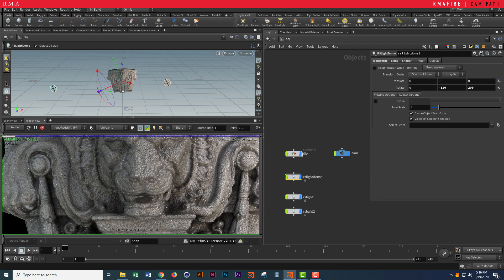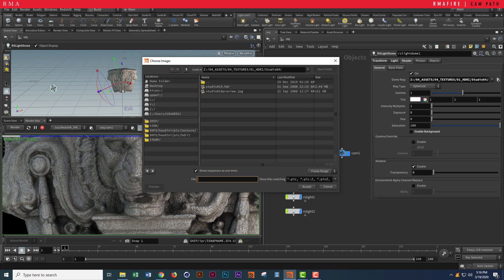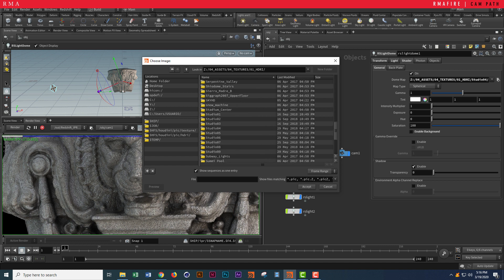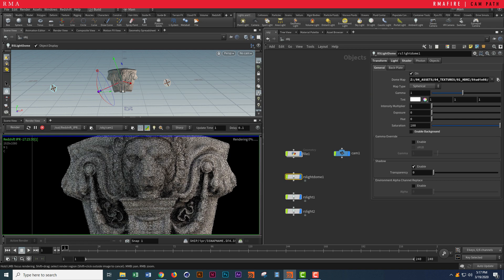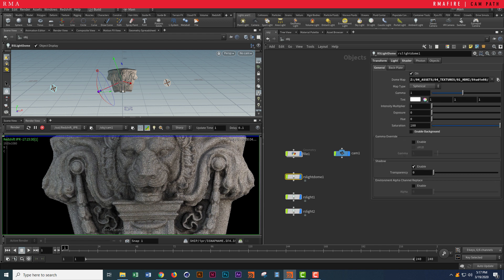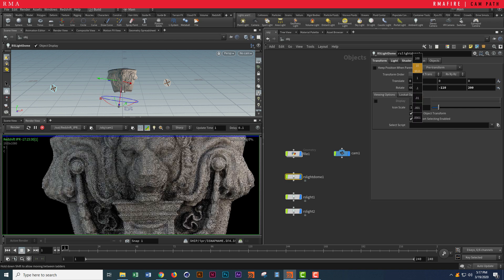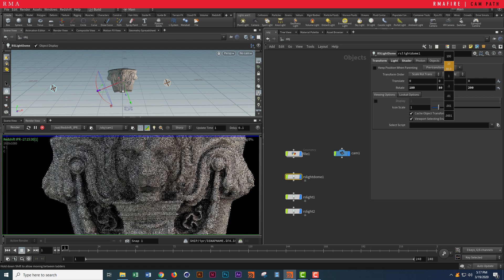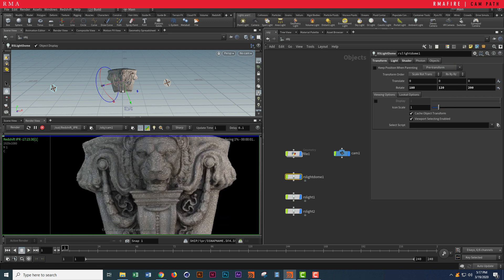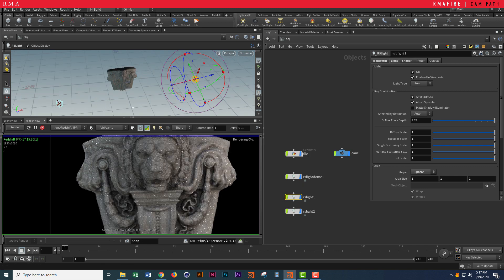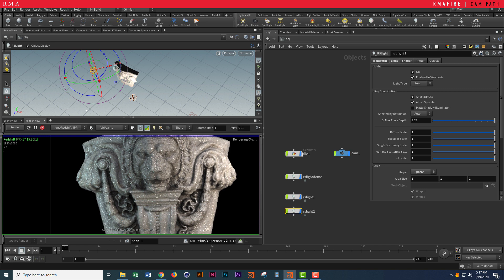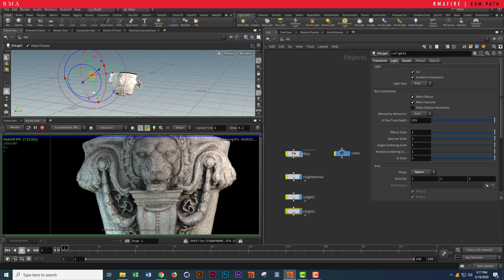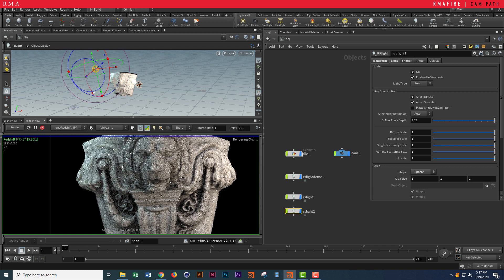My RS dome isn't the best so I'm going to swap that for something different, maybe something like RS dome 8. Let me check the shader, light, and transform settings. I'm not seeing a huge change and that's because of the power of my lights.